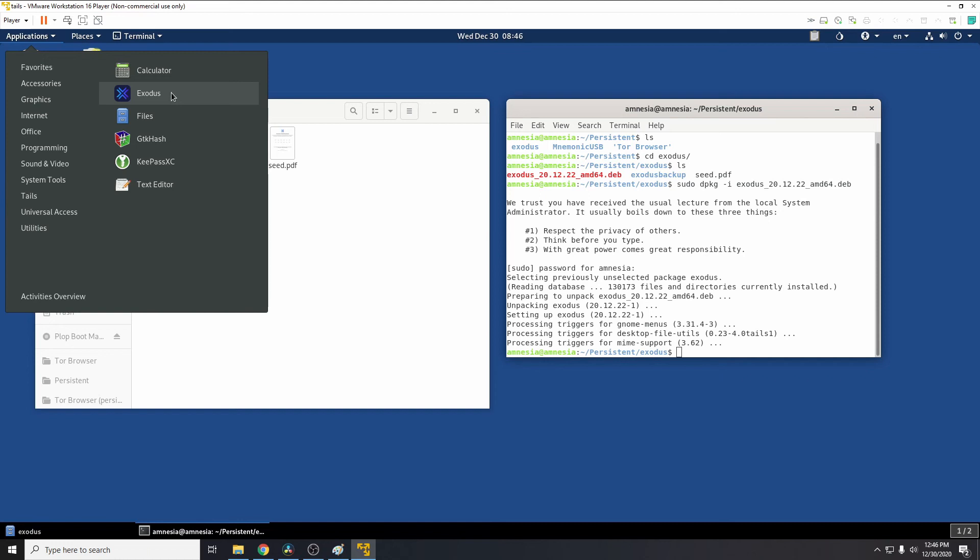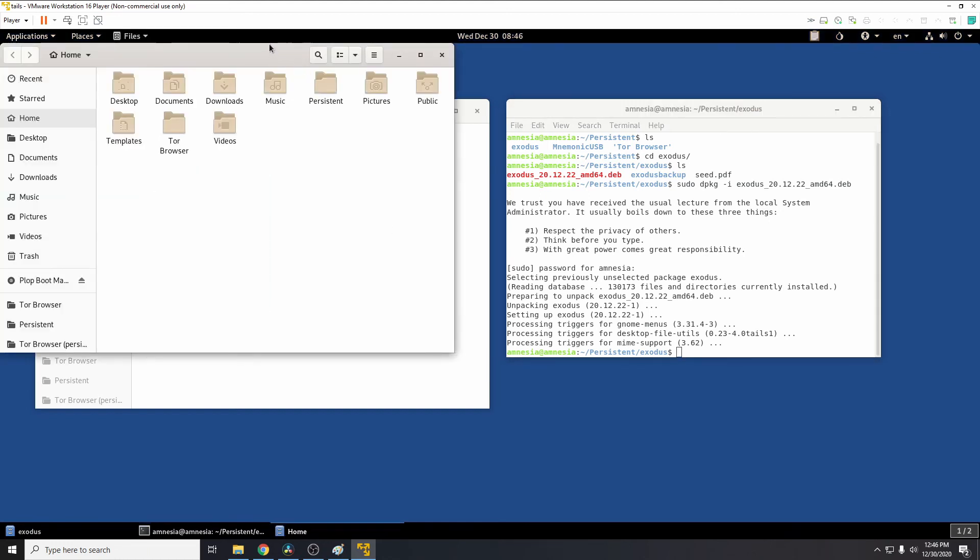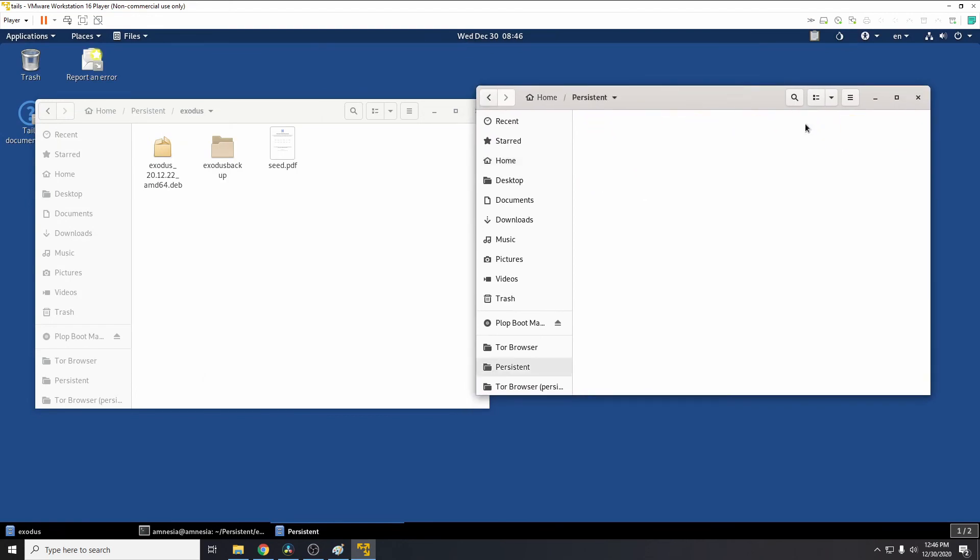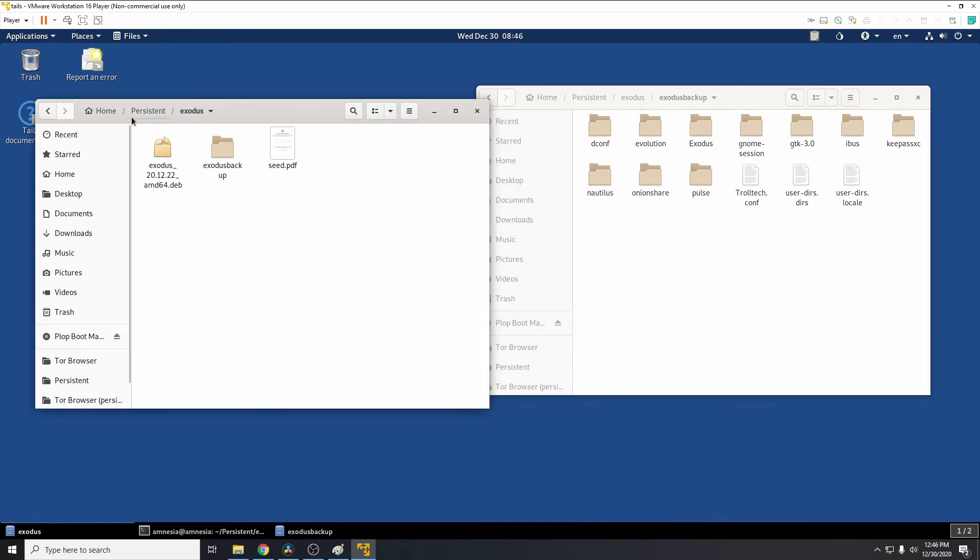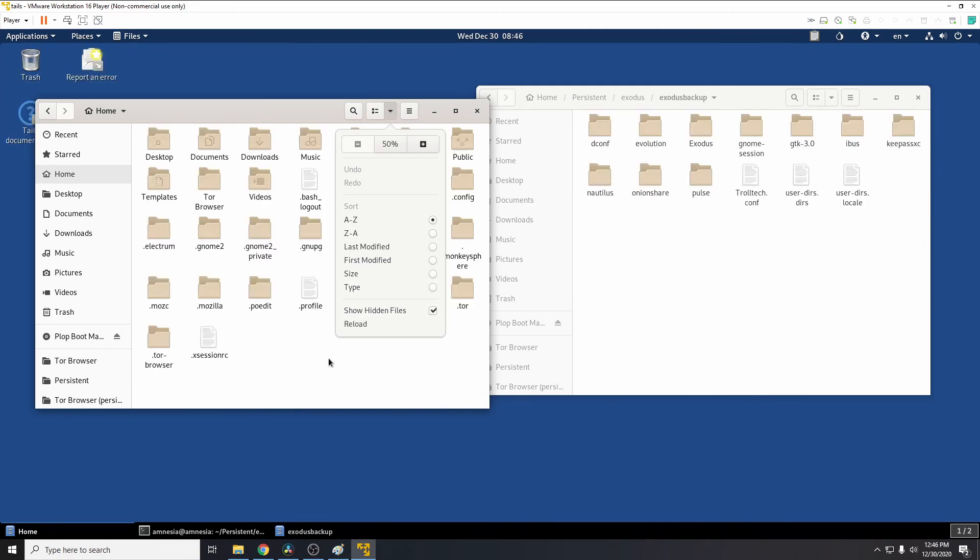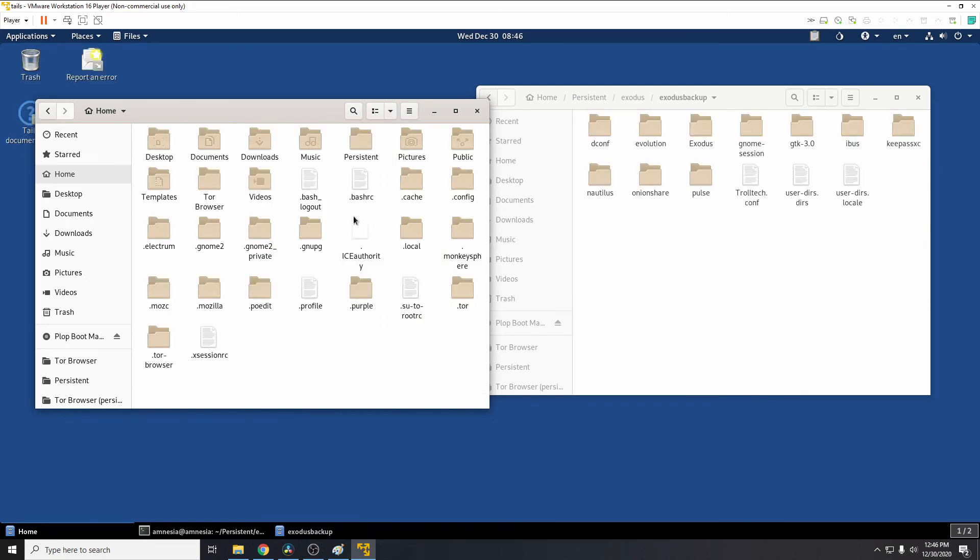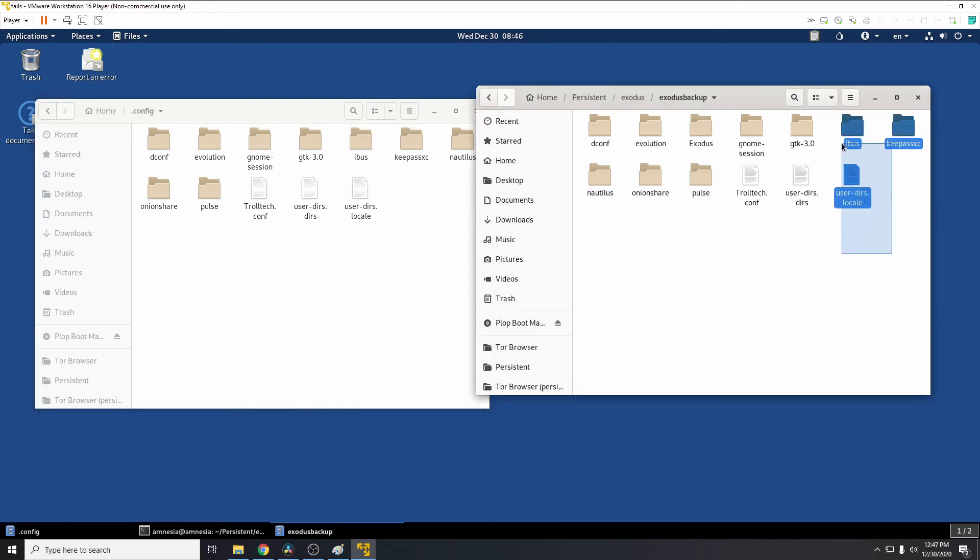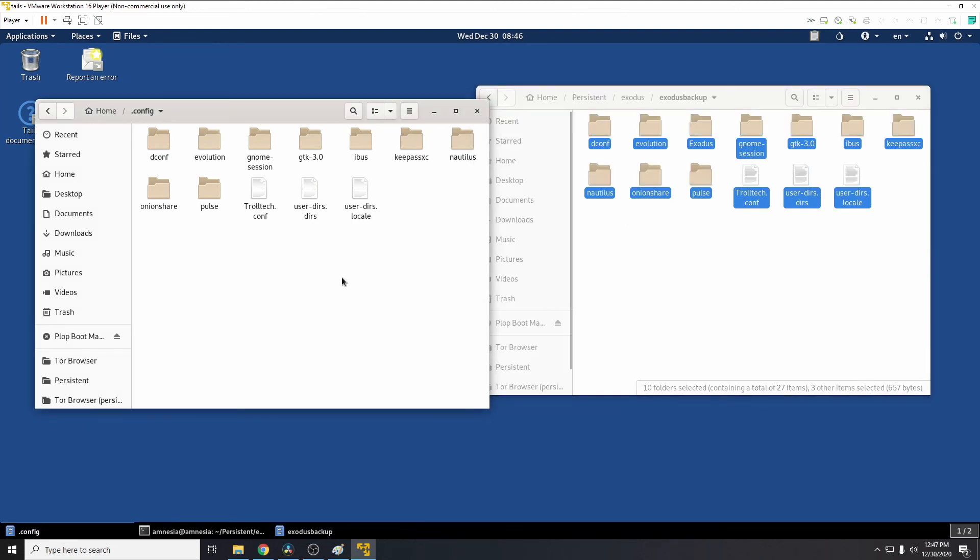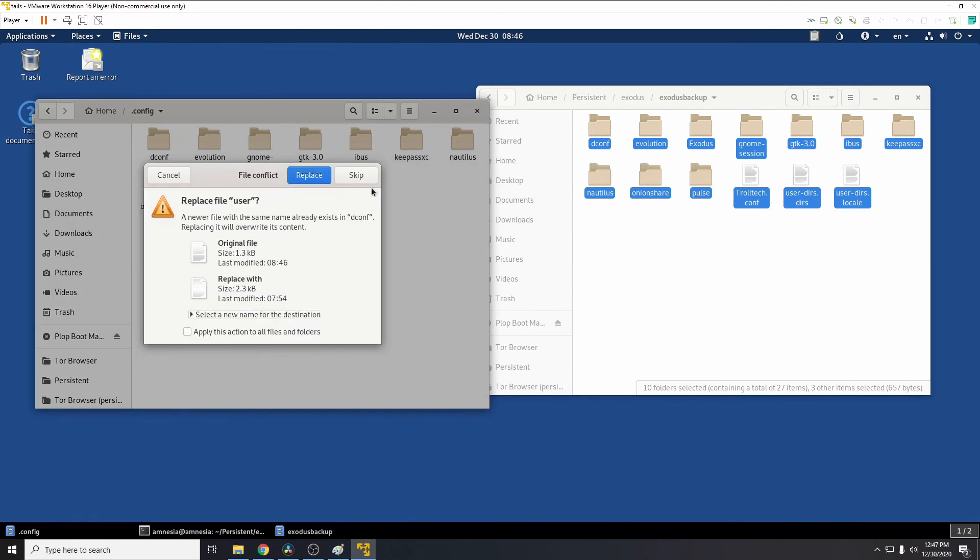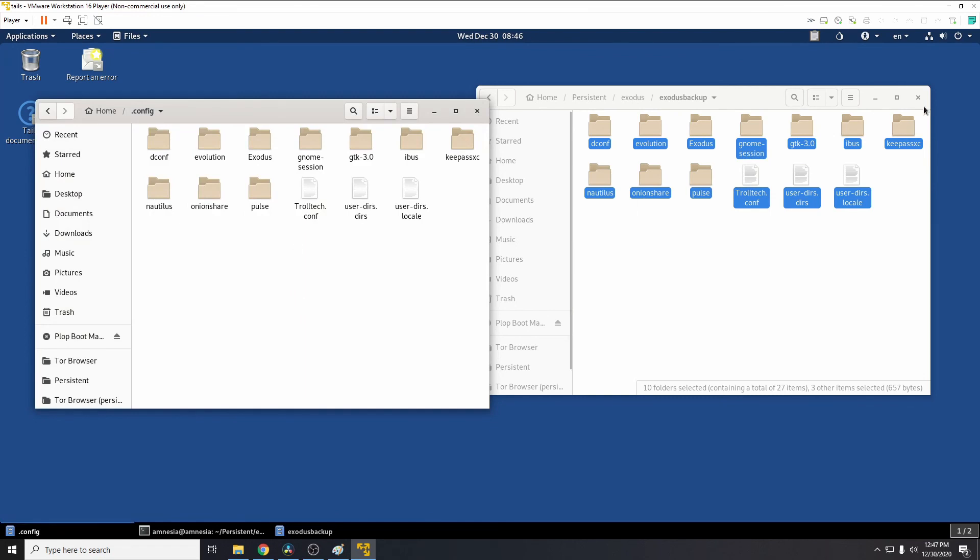So how do we load the old config? So we'll get two file windows open. This one will go to persistent, we'll go to Exodus, and then we'll go to Exodus backup. So these are the config files we copied from before. If we go to home, you can click on this drop-down and click show hidden files. And this will give us the .config folder, Exodus. These are the files that we need to replace. So from the backup, Ctrl+A, copy, paste, and then we need to do merge, apply this action. Then we need to do replace, apply this action for all files and folders, and that's it done.